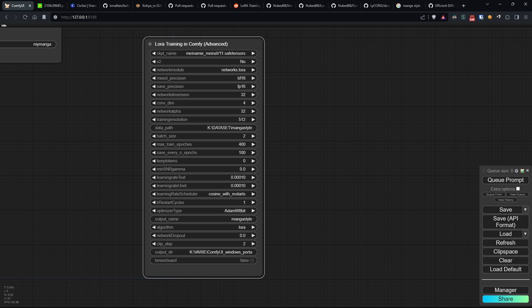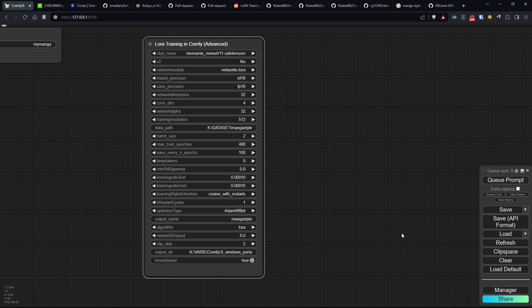In the end, we have TensorBoard that enables an interface commonly used during model training to visualize the training progress. In the original node, it was executable with a separate node, but I preferred to integrate it here for practical reasons. The interface can be viewed at this address once the training has started.